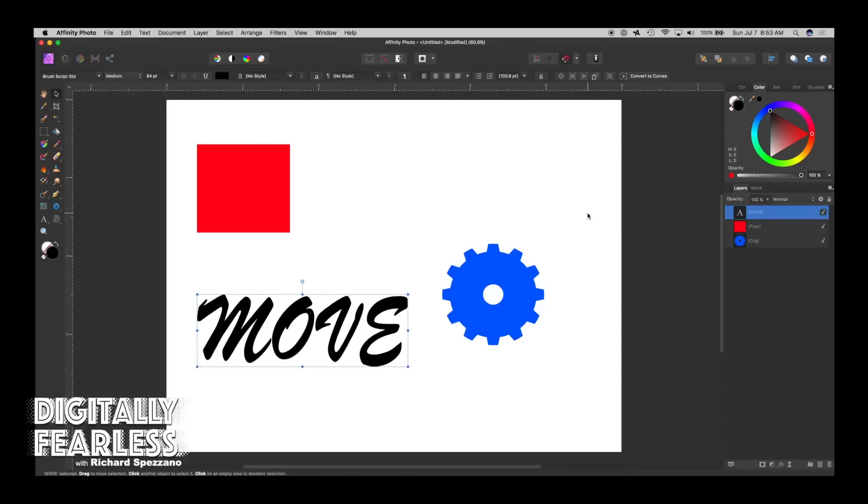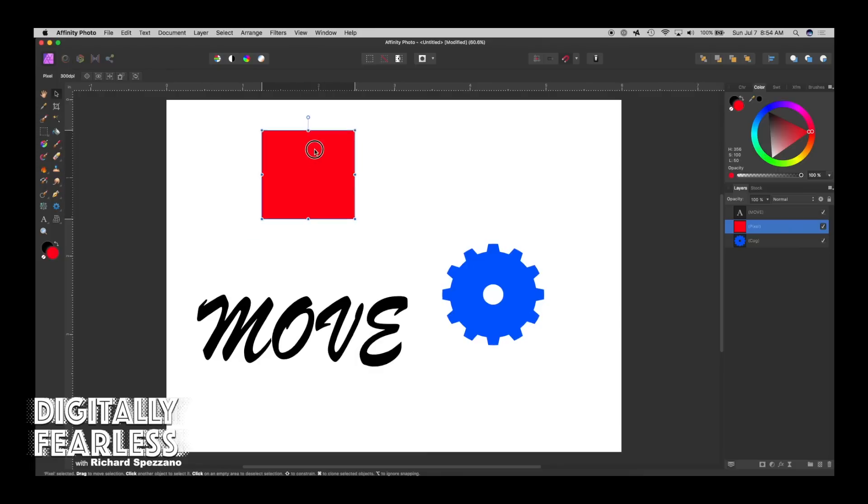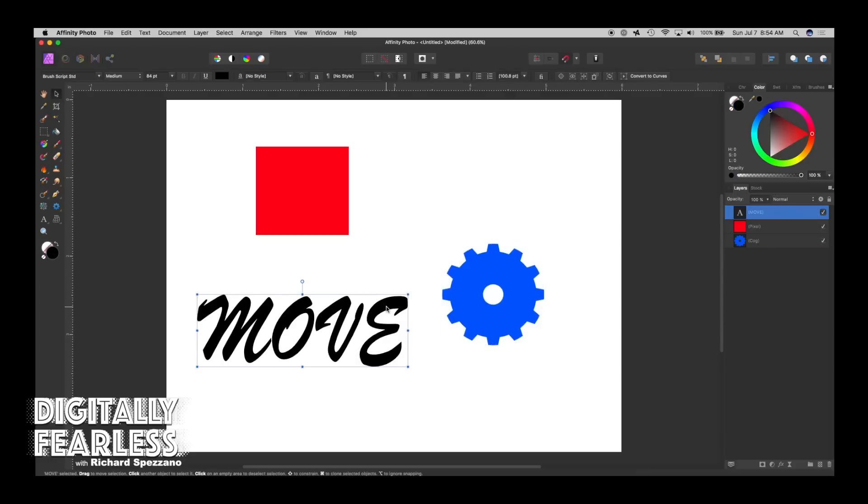So we have different types of things. We have a pixel square right here, we have a shape, you can see in here that's called a cog, and that's one of the shapes, and we have a move tool.